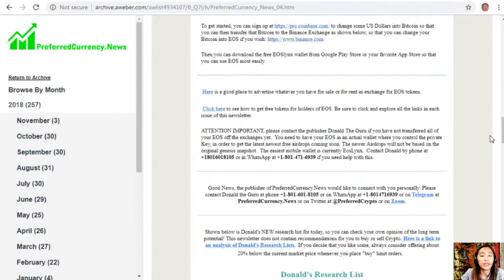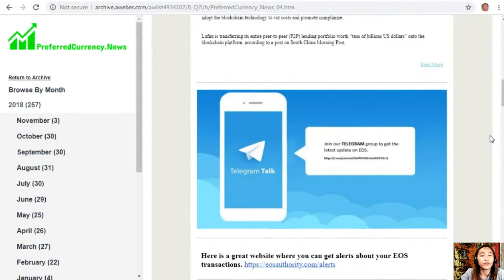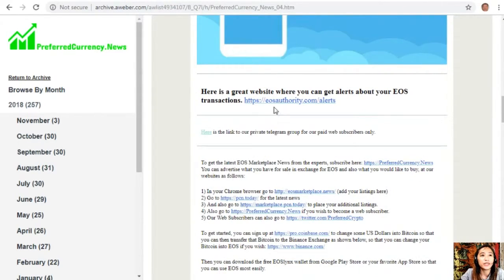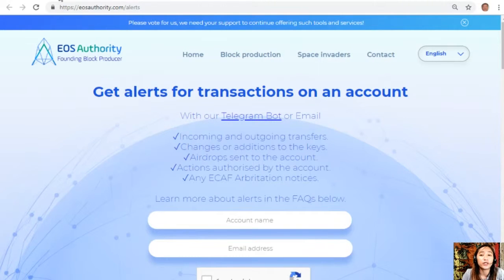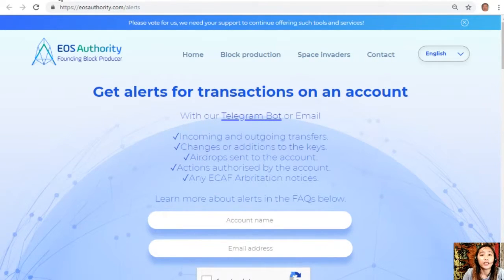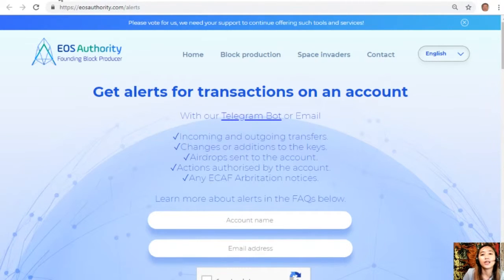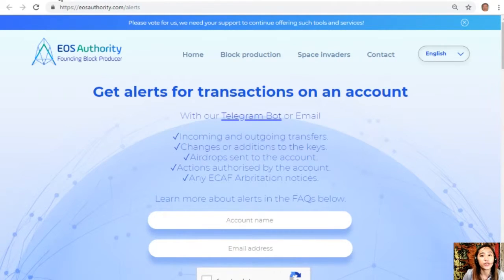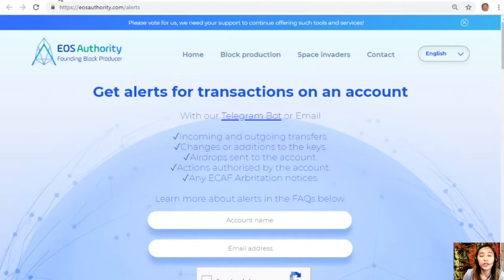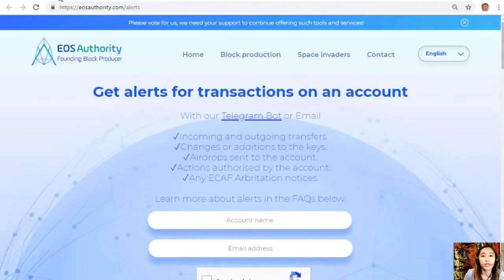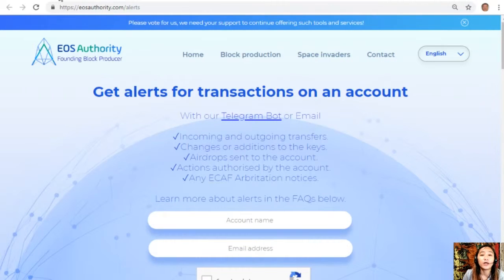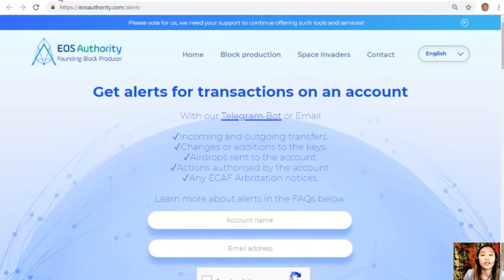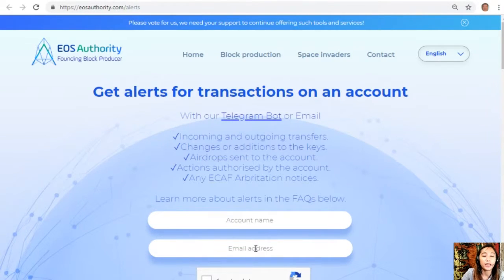On each issue of the newsletter would contain different articles featured for the day, and of course we have websites that you guys should look into. Now let's go to the first website here, which is EOSAuthority.com/alerts. EOSAuthority.com/alerts is a great website where you can get alerts for transactions on your account, such as incoming and outgoing transfers, changes or additions to the keys, airdrops sent to the account, actions authorized by the account, or any e-ECAF arbitration notices. If you want to get notified regarding the transactions on your account, you can visit EOSAuthority.com/alerts and type in your account name and email address.